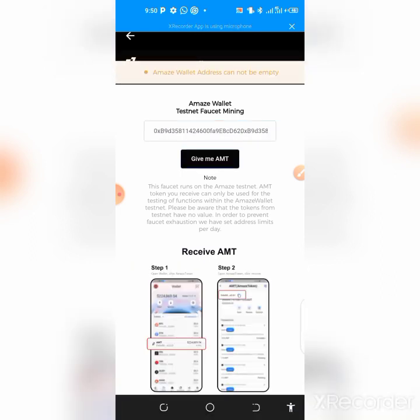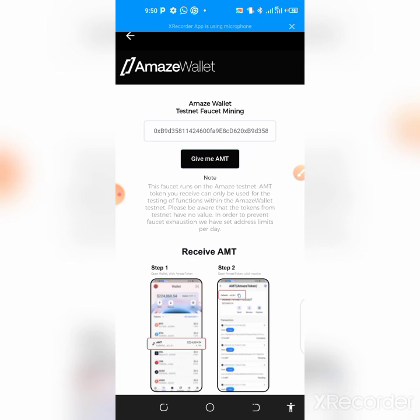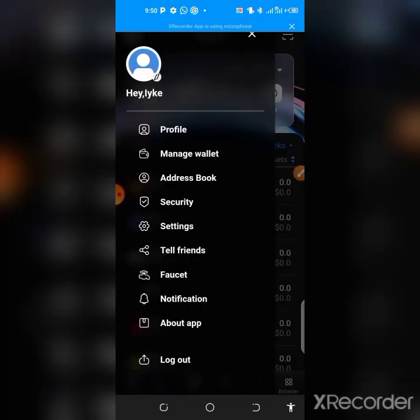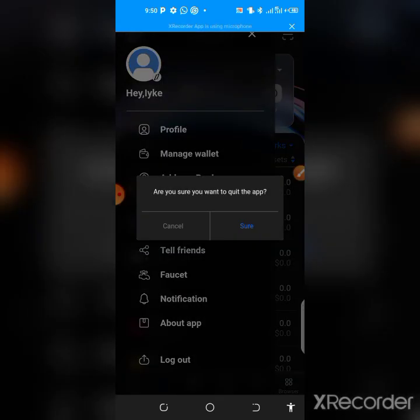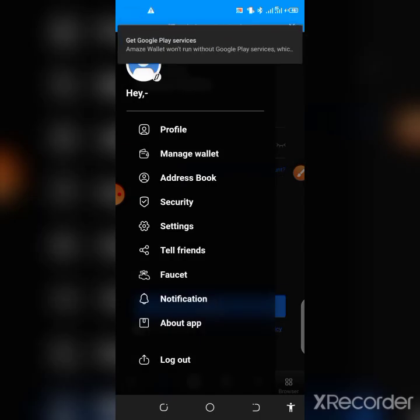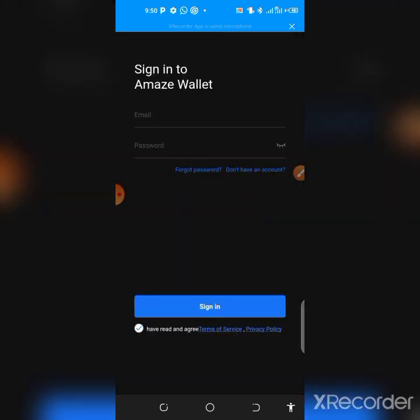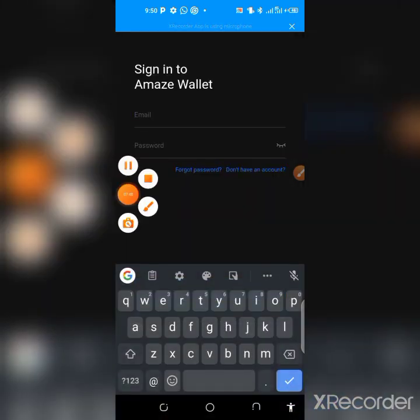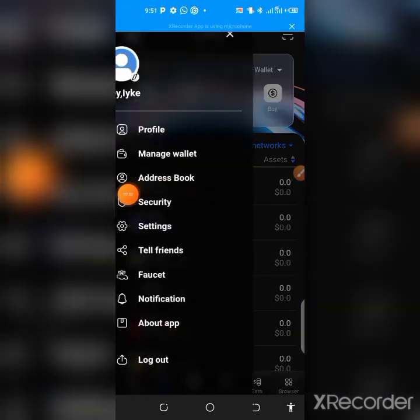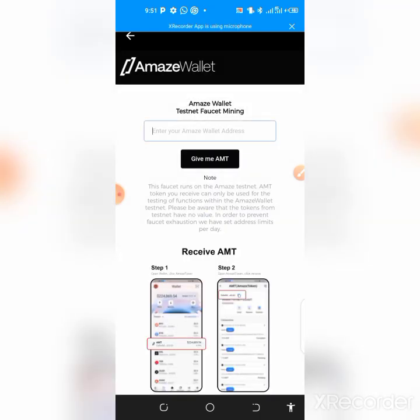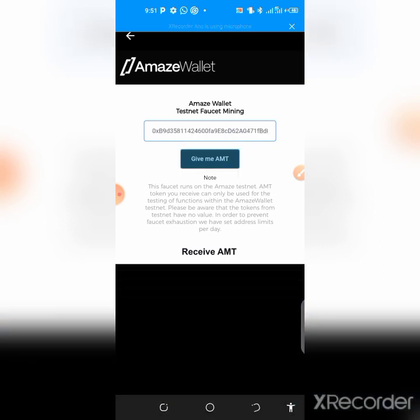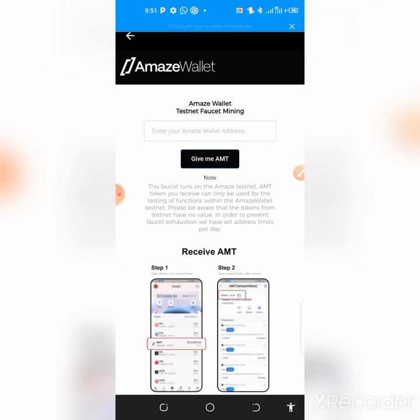It's saying the wallet address cannot be empty and it's not going through. So I'm going to log out of the app and log in again to see how it goes. Let me quickly log out and log back in. Back on the faucet, I've already copied the address, so I click the clipboard again and tap 'Give me AMT.'